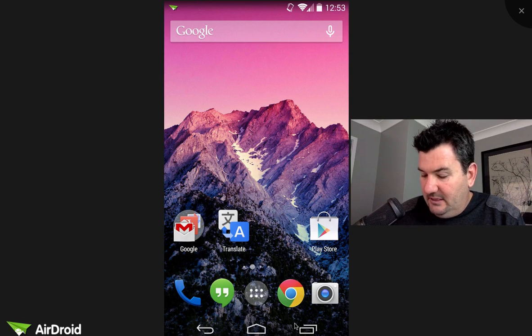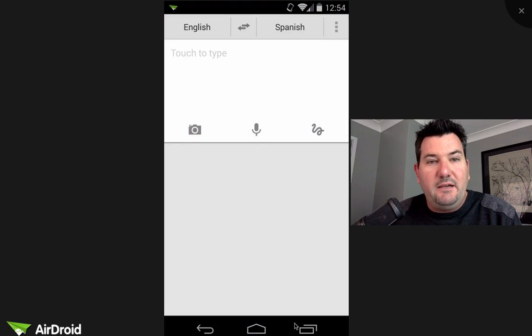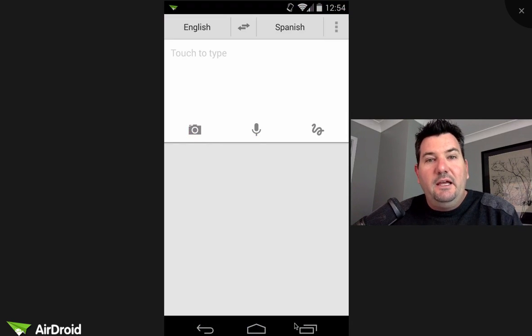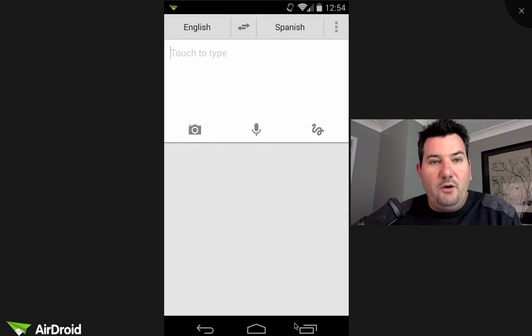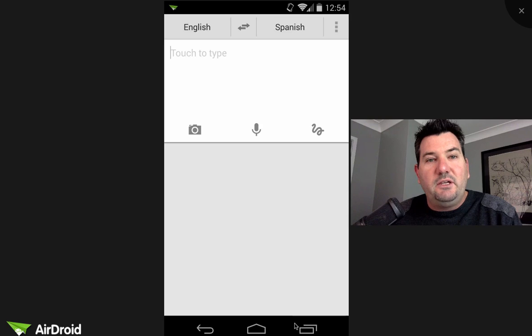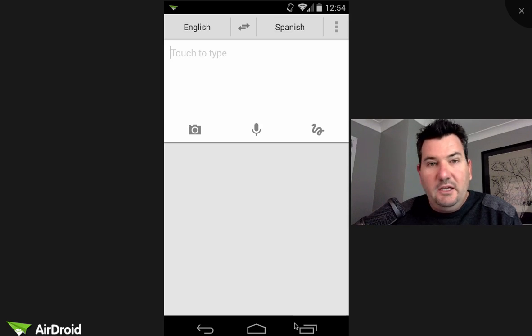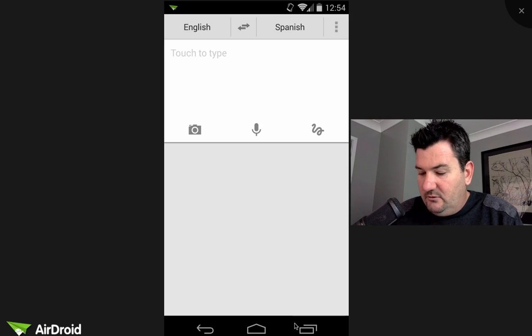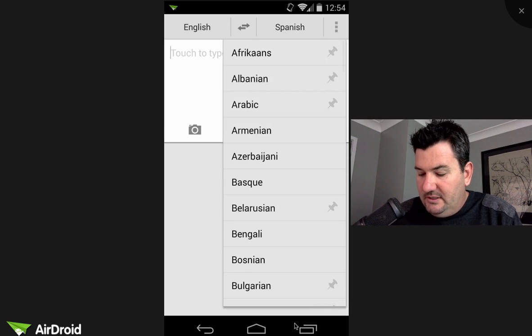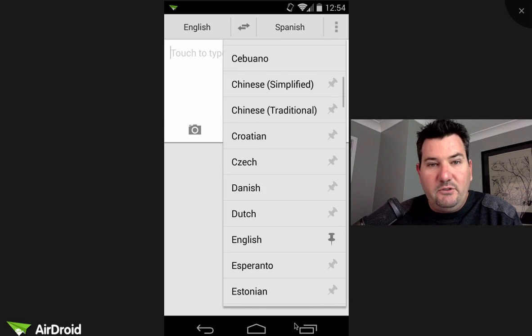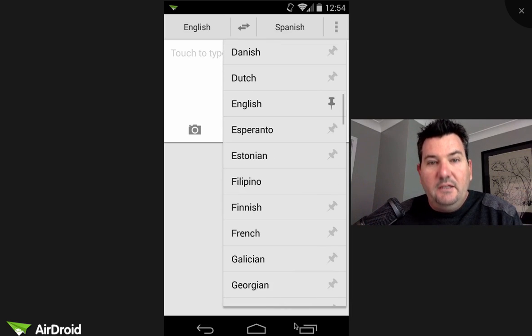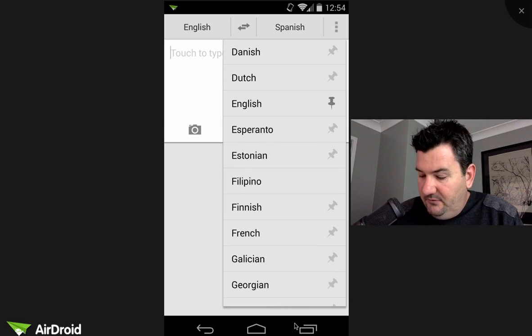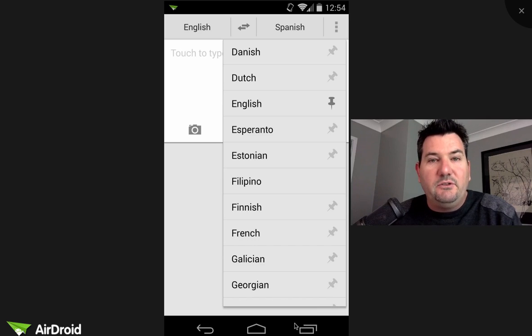So I'm just going to take my phone and open up the Translate app here. And you'll notice at the top it says that we can translate from English to Spanish. If I click on the Spanish word, I get all these different languages as options. Now, if you have a pin next to one of the languages...